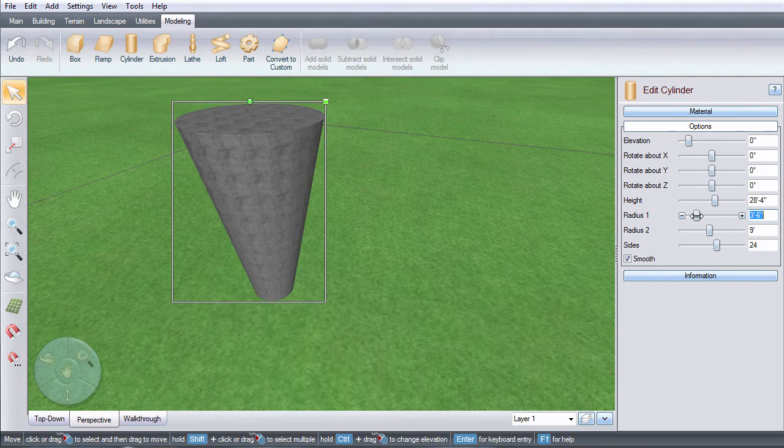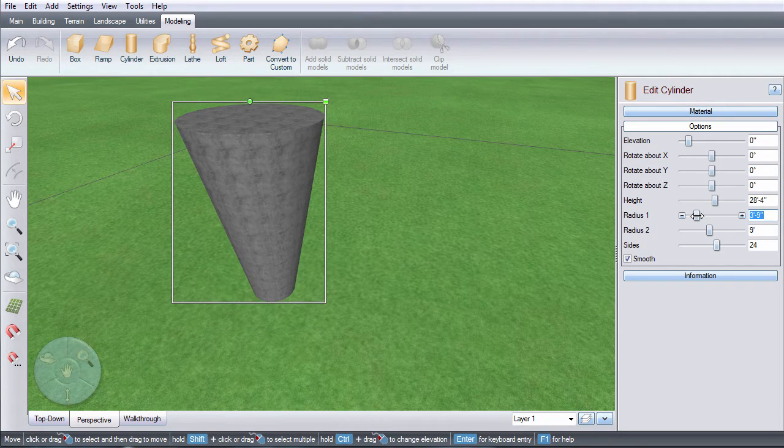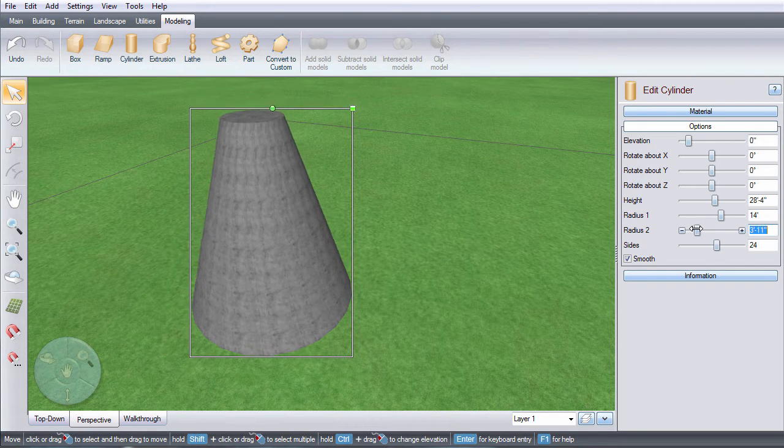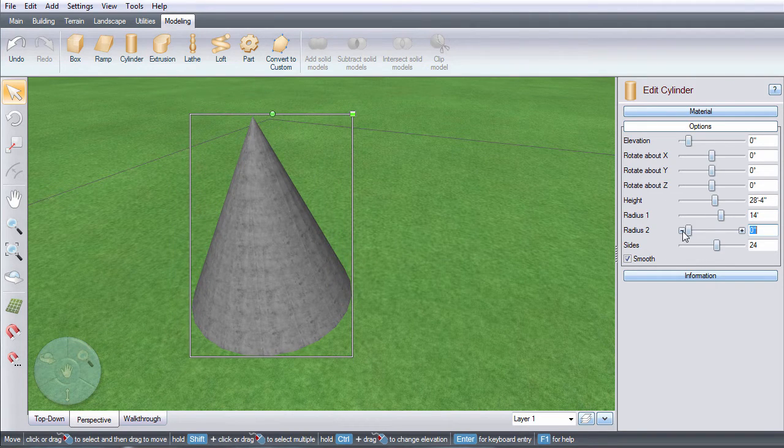Here, you can set the radius for one end, and here, set the radius for the opposite end.